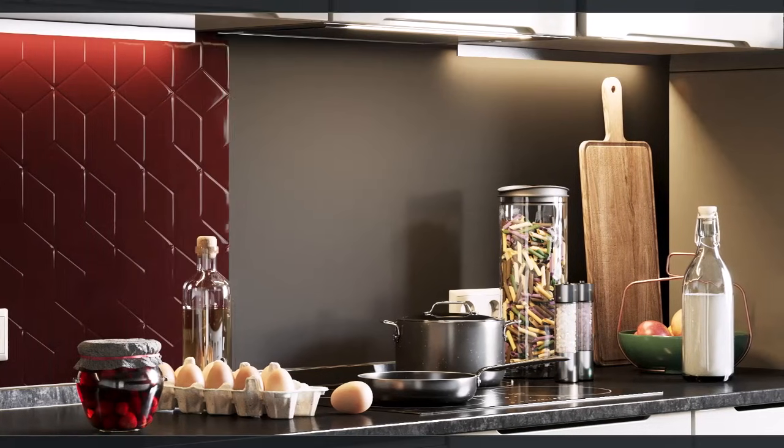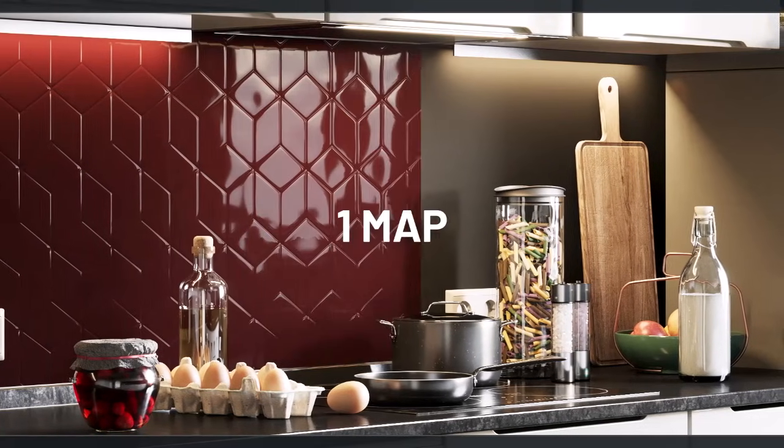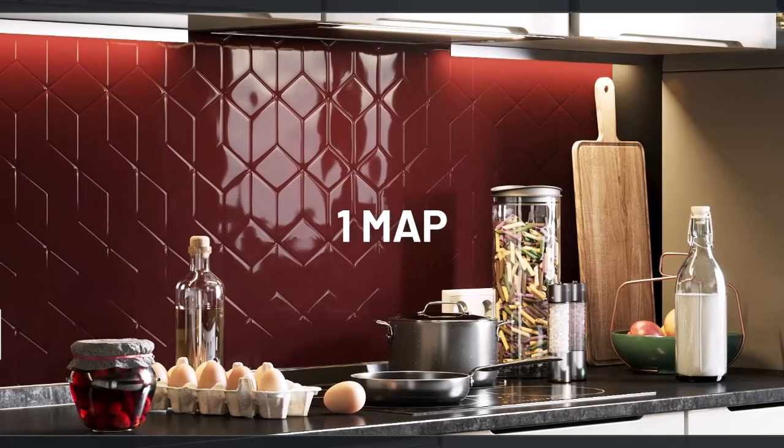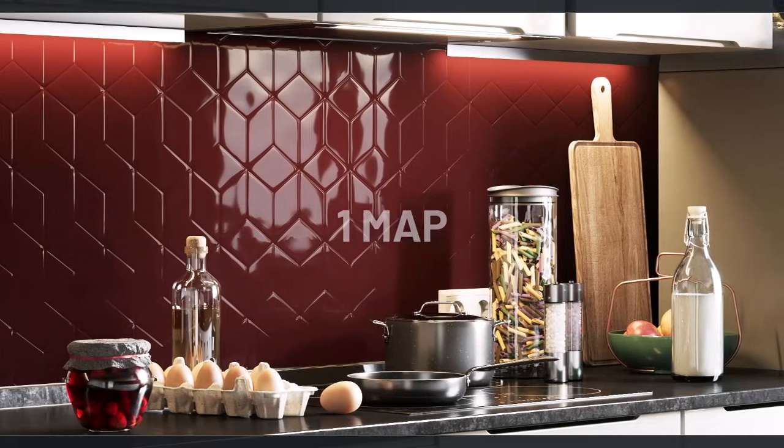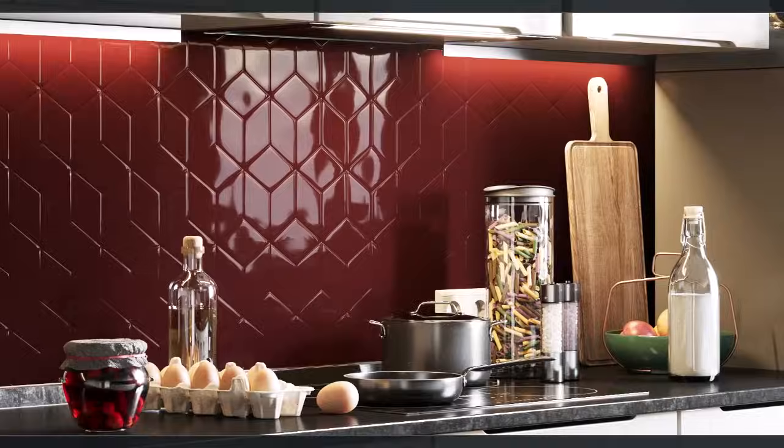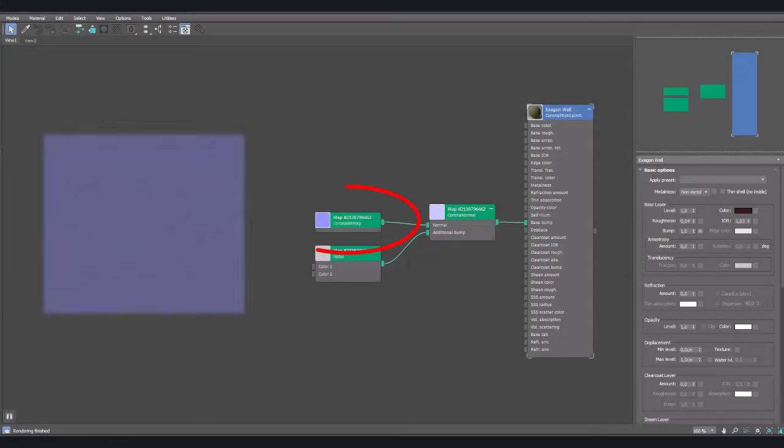How to simulate these tiles for kitchen with just one map with Corona for 3ds Max. The secret is this normal map. Let's get started.